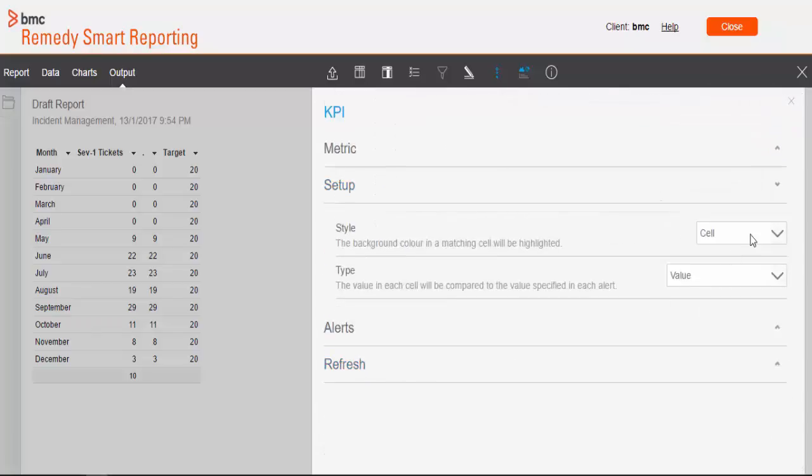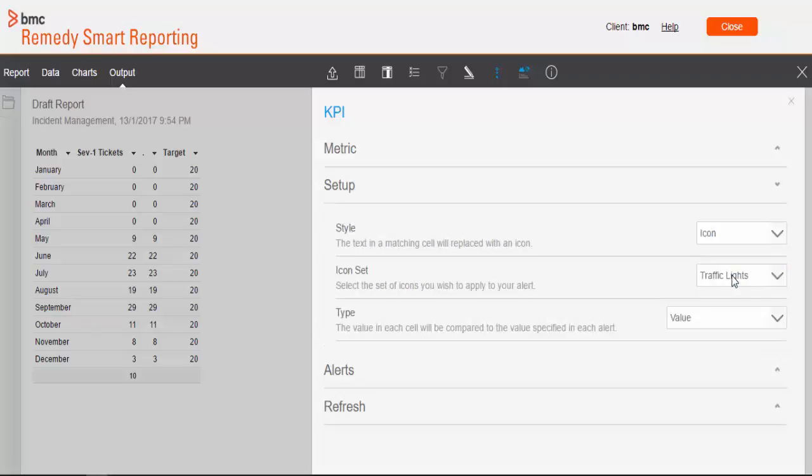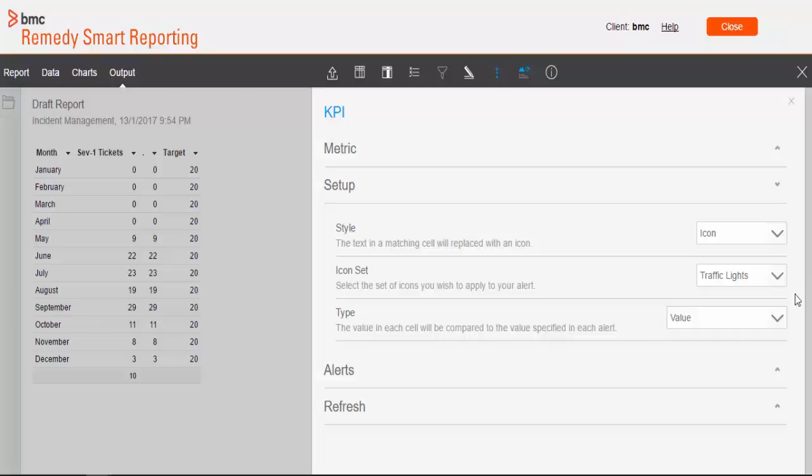Now we will move to the setup section. Expand setup section. We have a couple of options available here. So this is nothing but indicators to show it on the table. So we will choose icon and we will choose traffic lights. We have also other indicators available.